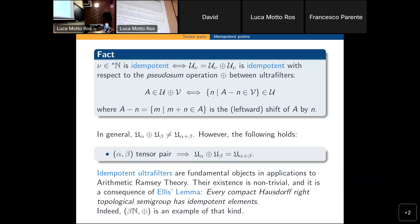The existence of idempotent ultrafilters and thus of idempotent points is not trivial — it takes a general result about compact right-topological semigroups. In fact, if we take this operation on the space of ultrafilters, we get one example of a compact Hausdorff right-topological semigroup.